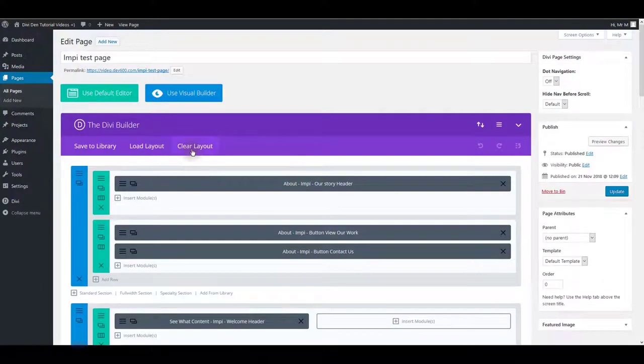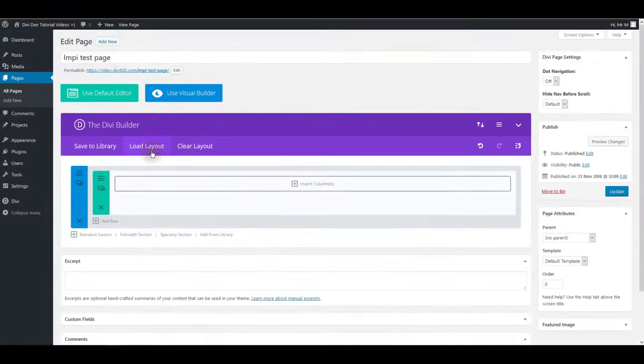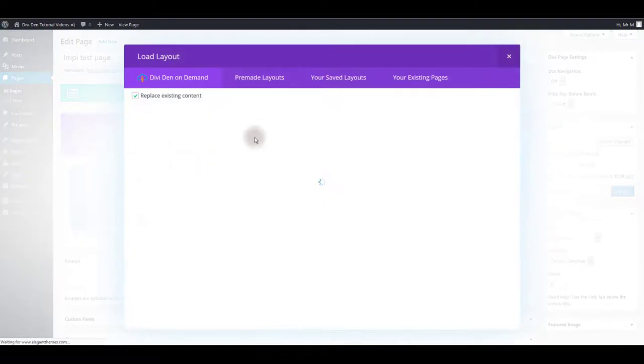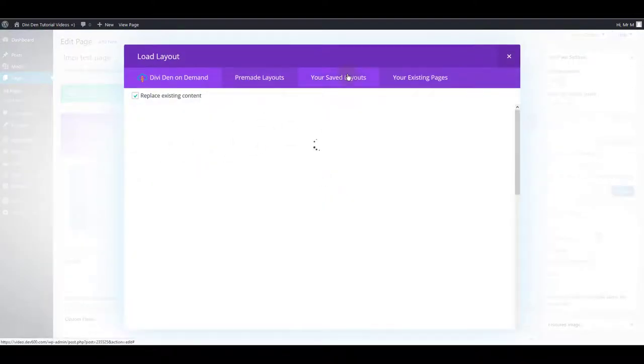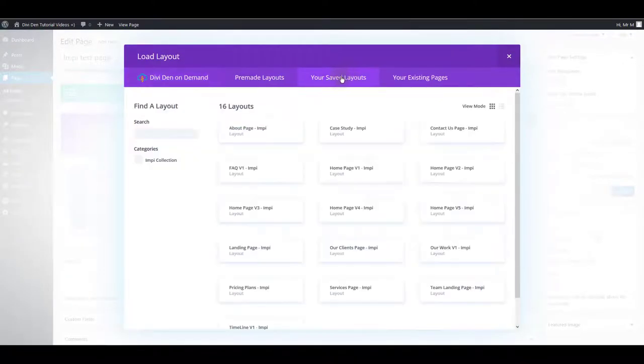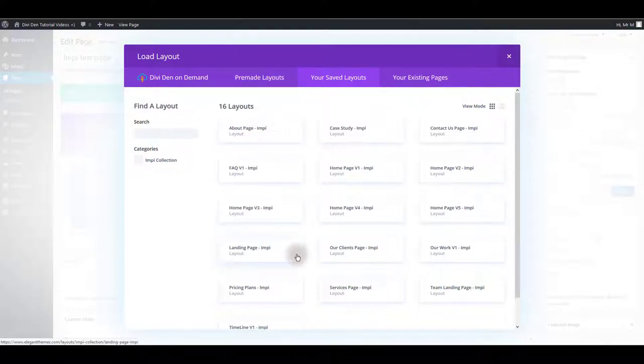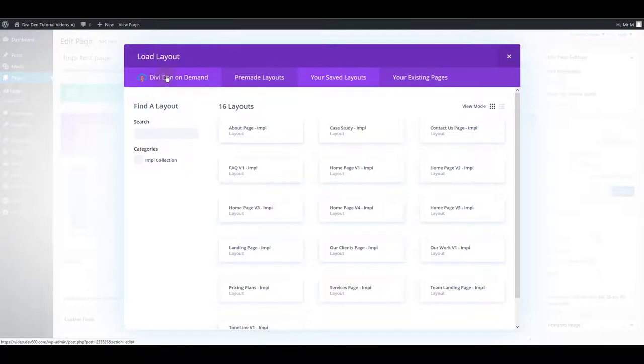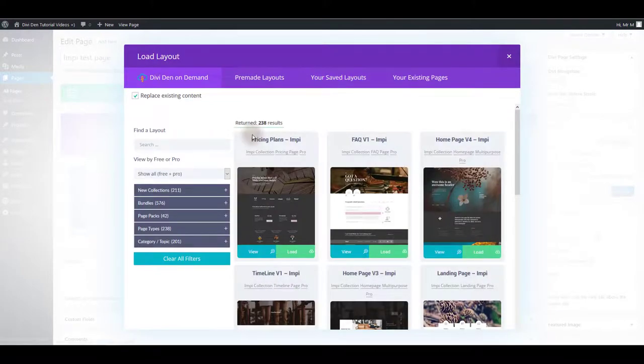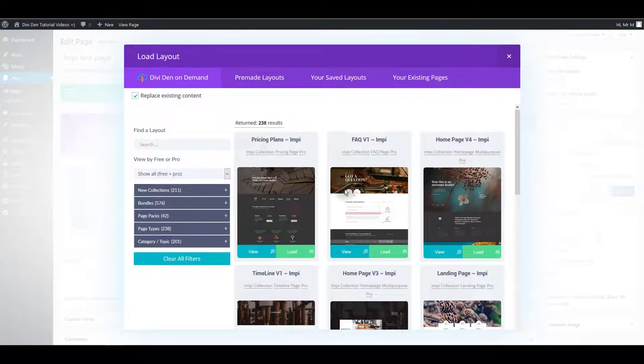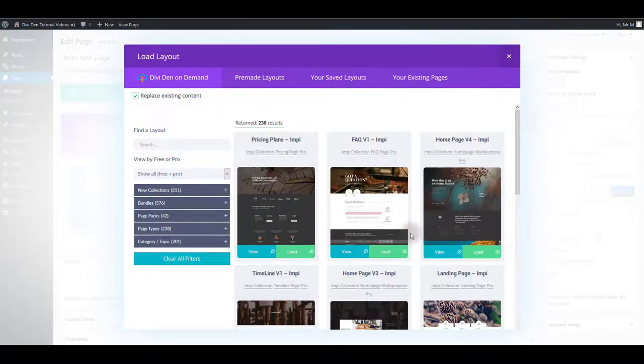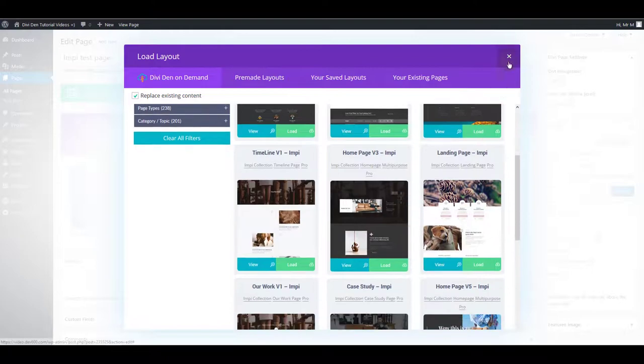You can now once again click the load layout button and you can also go to your saved layouts. Of course we already imported all the layouts but you can find all the layouts you saved with Divi then on demand here as well. But also you can now see this Divi then on demand tab so you can directly load the layouts on the page without previously saving it. Simply click the load button and the layout is going to be automatically loaded.